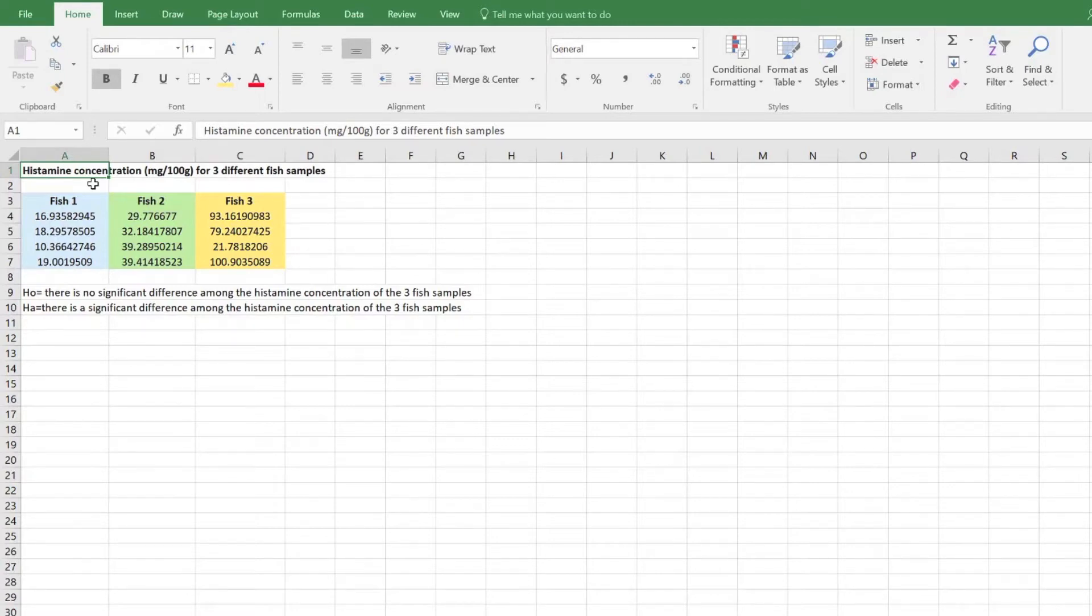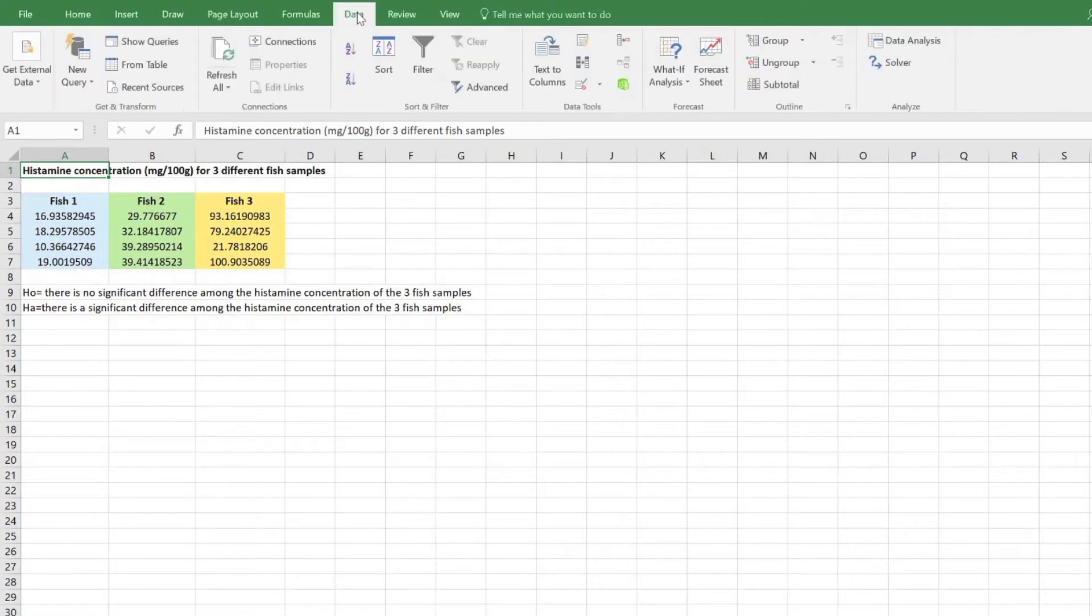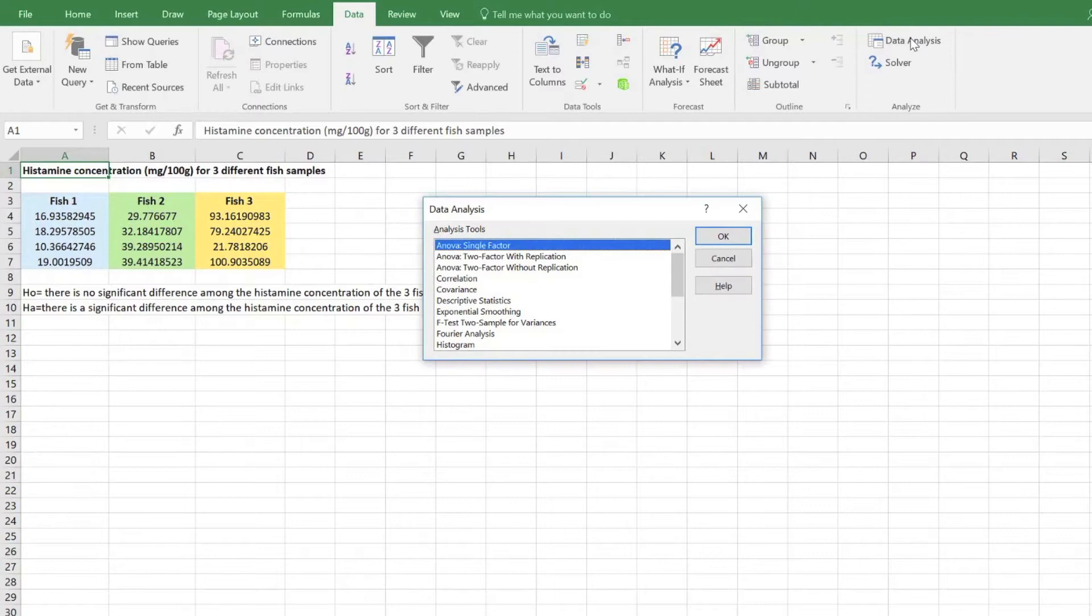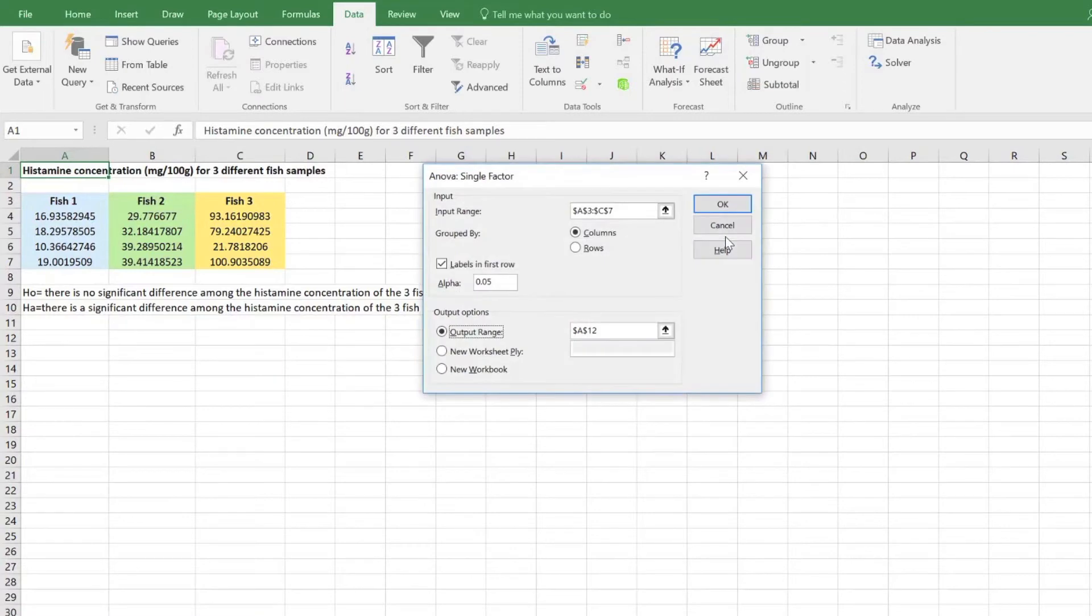To conduct a one-way ANOVA, first go to the data tab located on the top panel in Excel. Then click on data analysis. From the list of statistical tests, select ANOVA single factor and click OK.